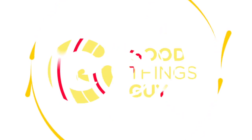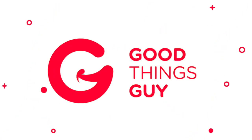Welcome to this week's edition of Good Things Guy, where we celebrate the extraordinary stories that uplift and inspire.